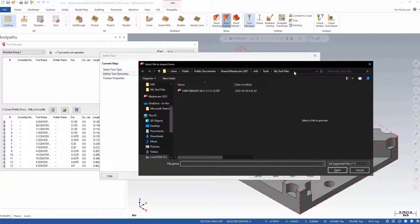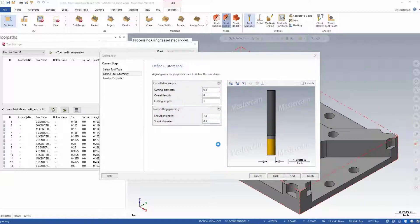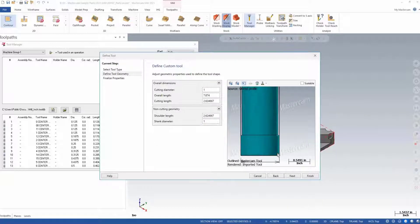It prompts us to locate and select the file. This can be downloaded from your tooling supplier's website. Once selected, Mastercam refreshes the tool preview with the image of your custom tool.